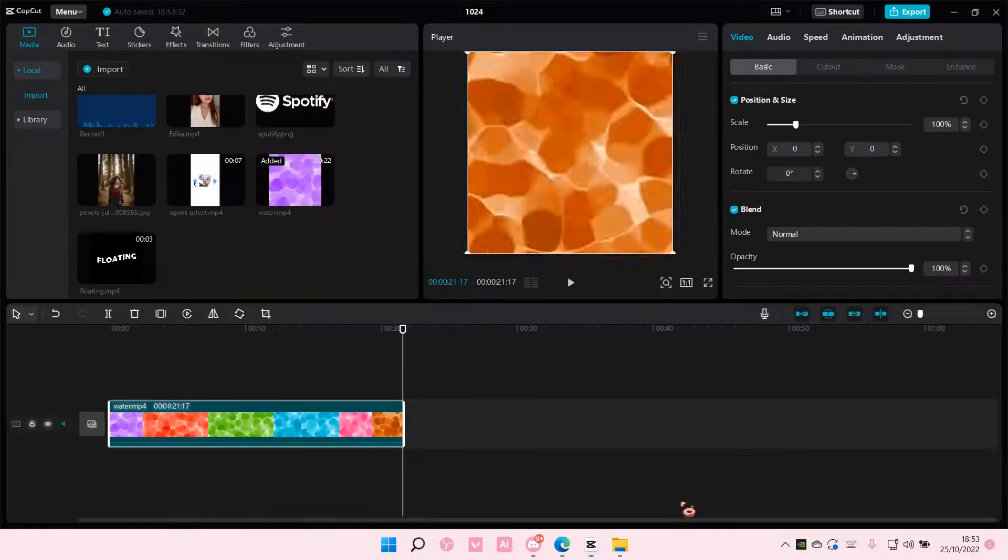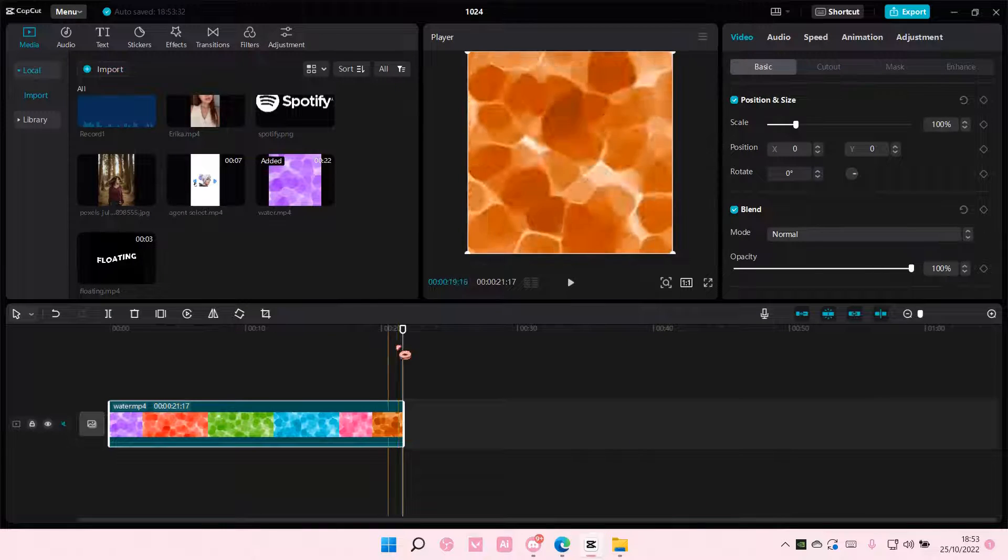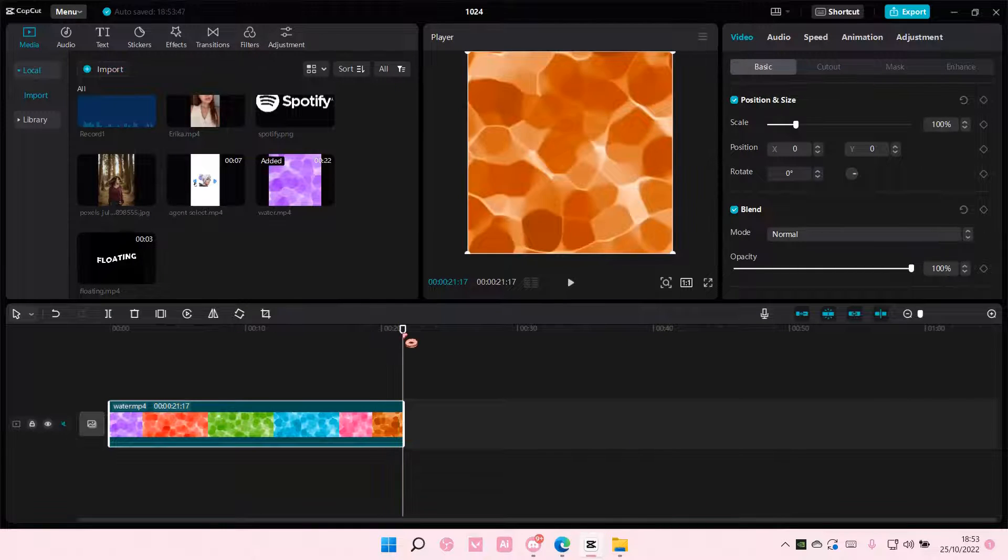And once you're done screen recording, just add it to your track.